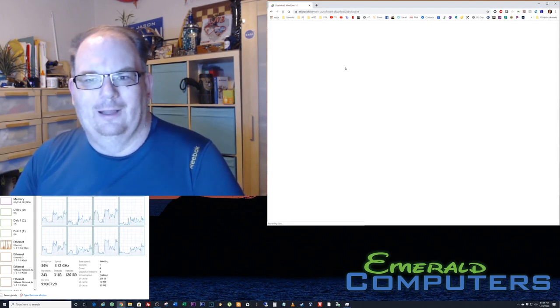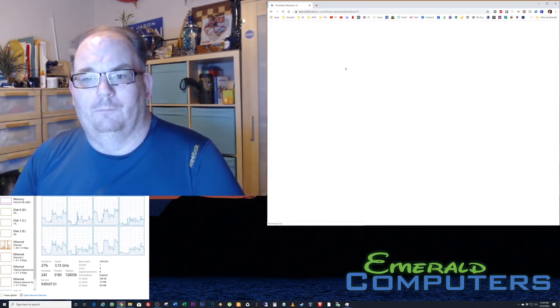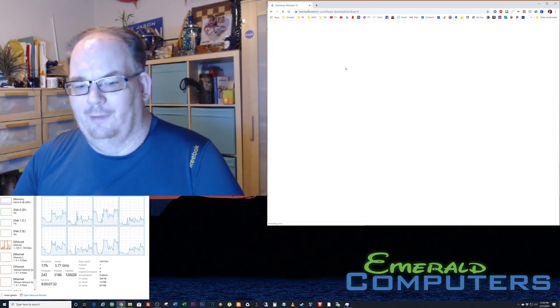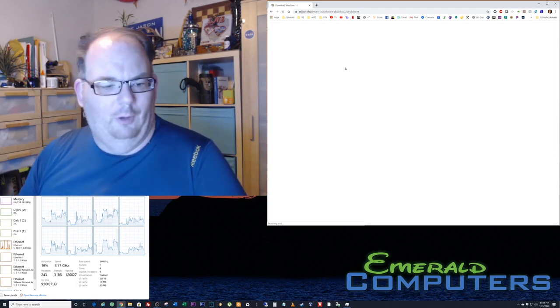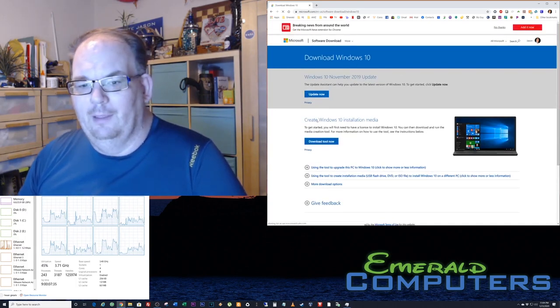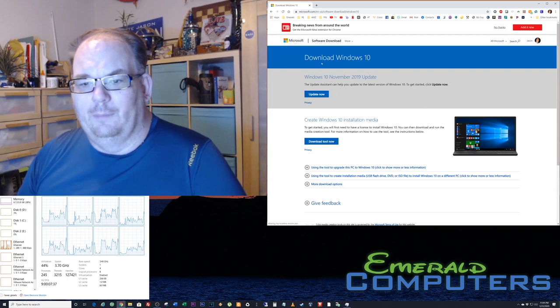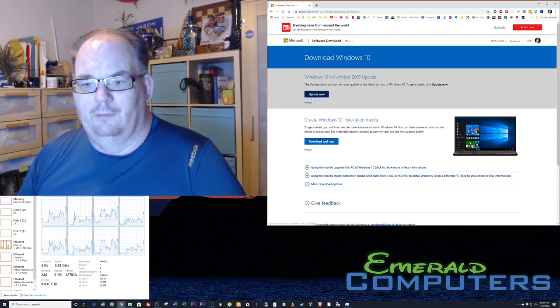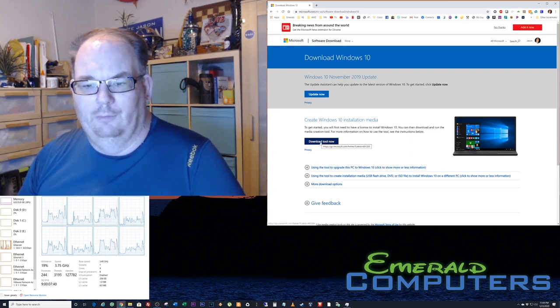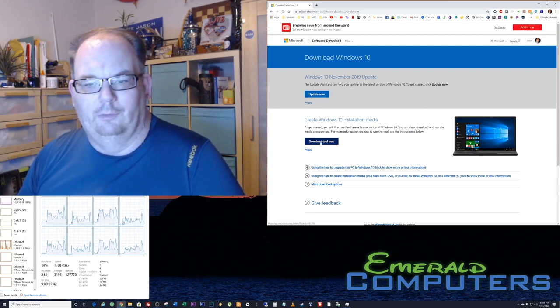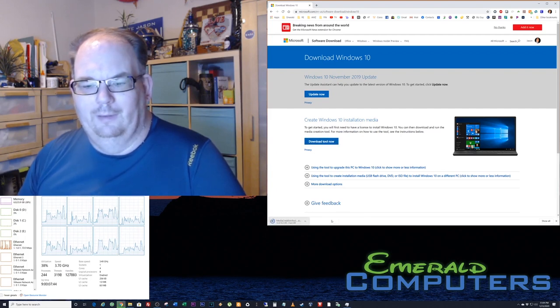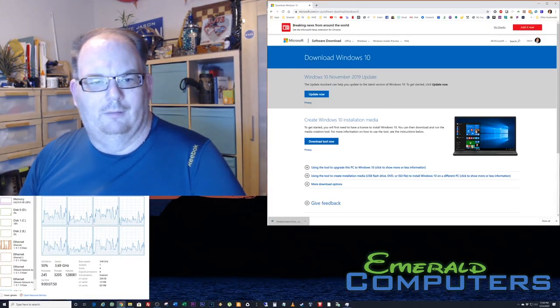There's a couple different choices here. You have the update now or just download the tool now. So we're going to download the tool. This tool only takes a few seconds to download.